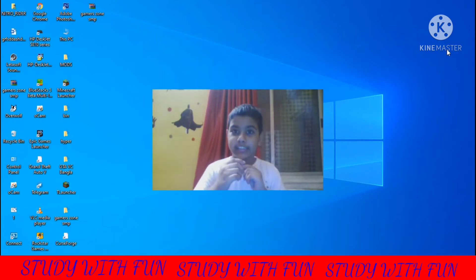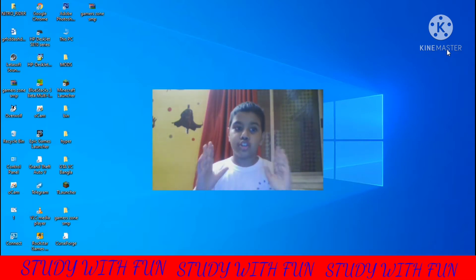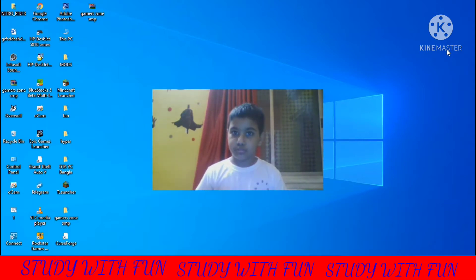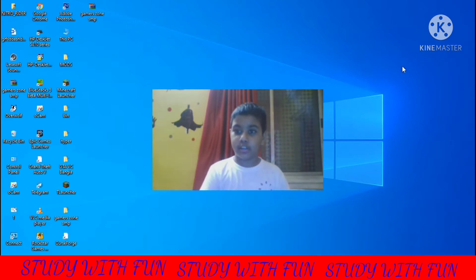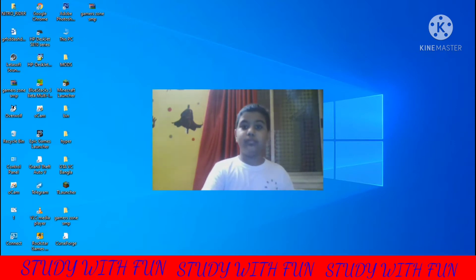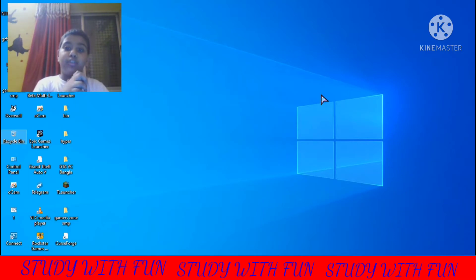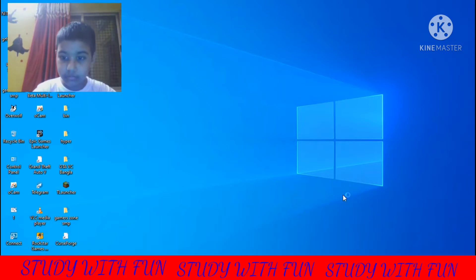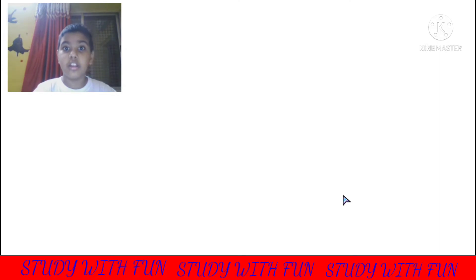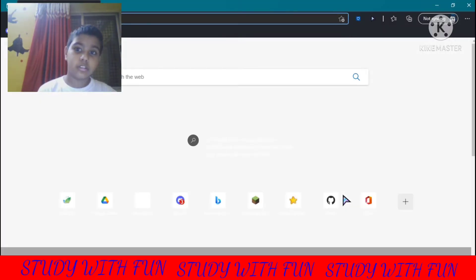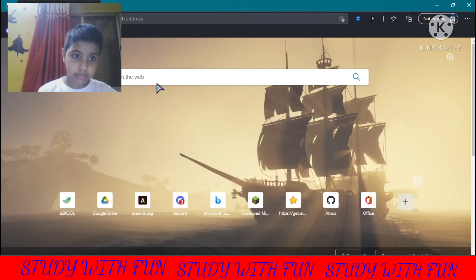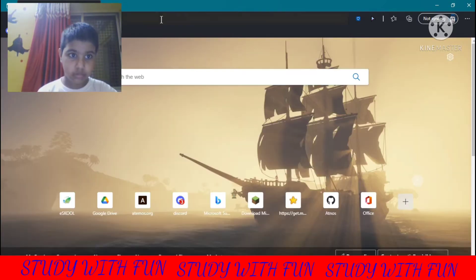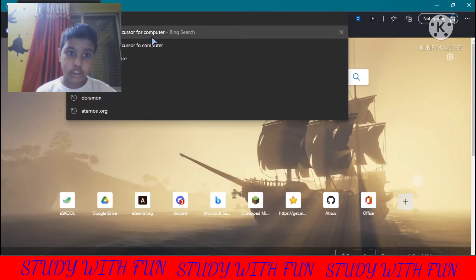Hello friends, myself Daniel Das from the channel Story is Fun. Today I will show you how to customize your cursor. So let's begin. The first step is you have to open your browser, then search: download custom cursor for computer.